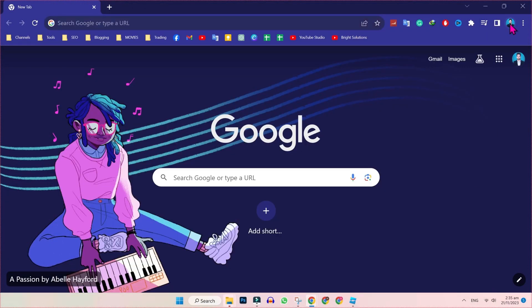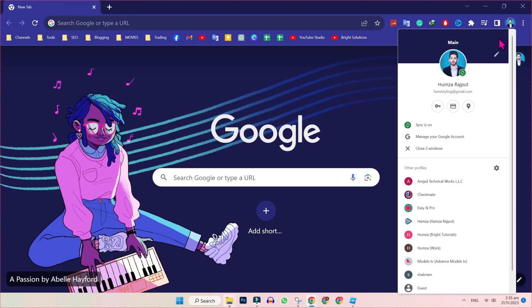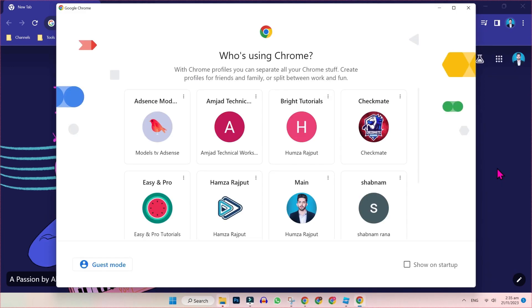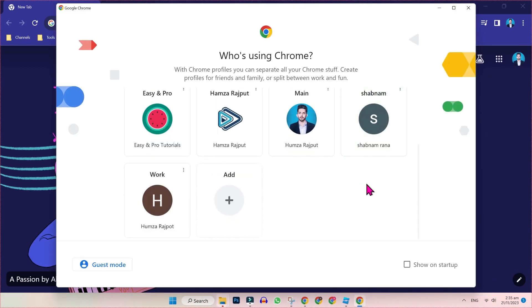So we are on Google. If you click on this profile and open settings, you can see here all our profiles.